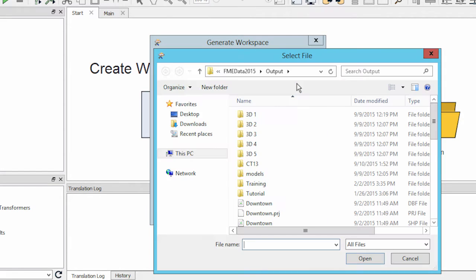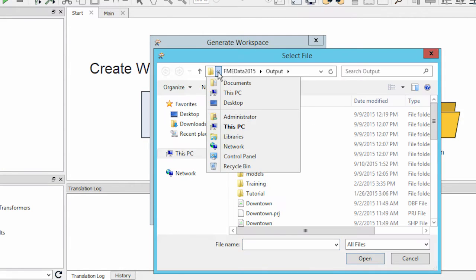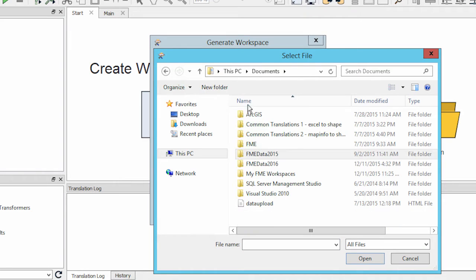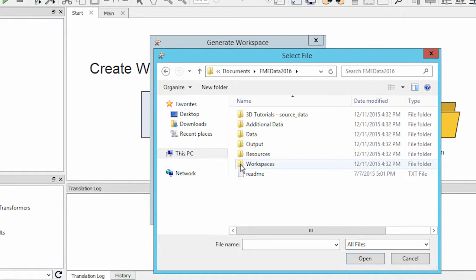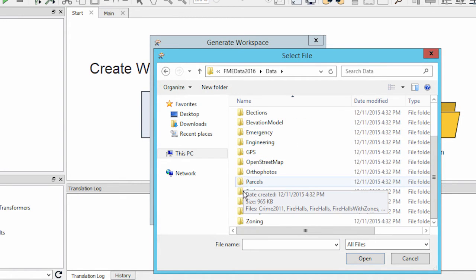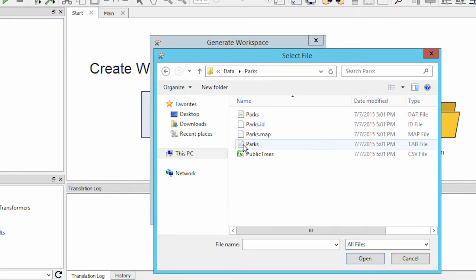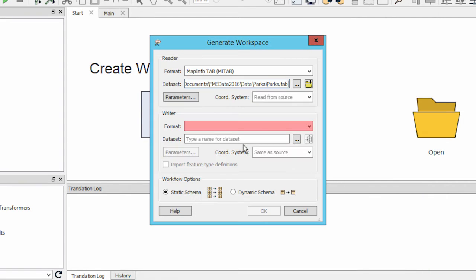If I select my reader data set, FME will recognize the data set extension and automatically set my reader format, which, in this case, is MapInfo tab.